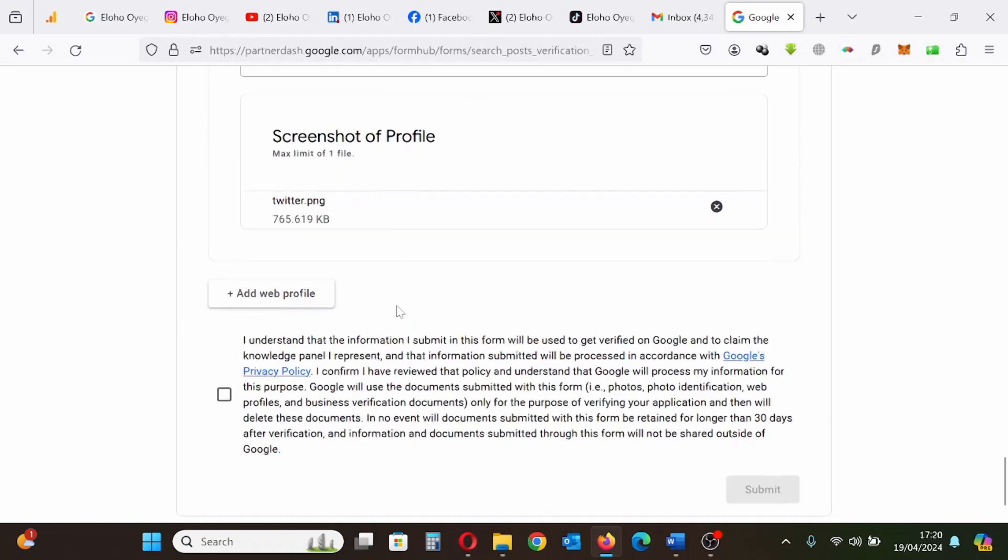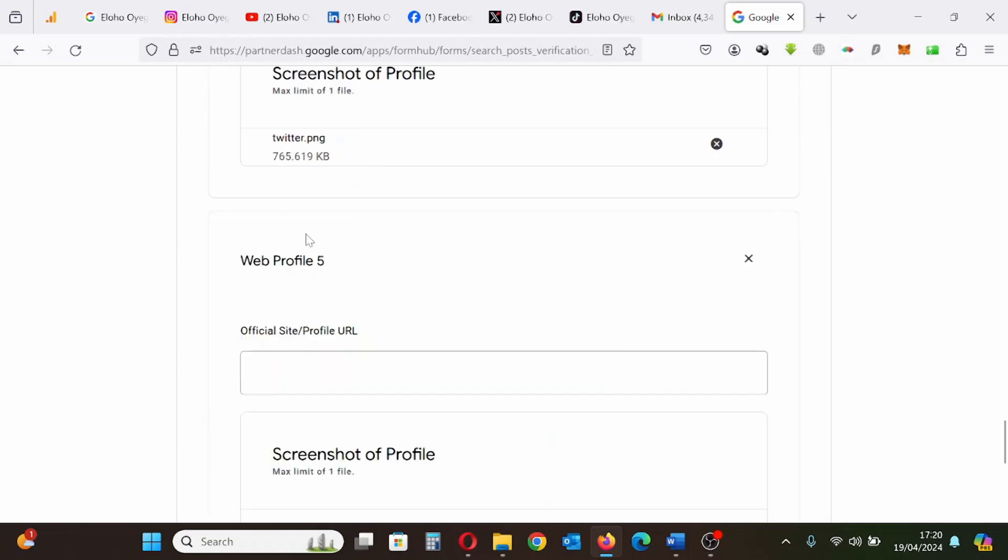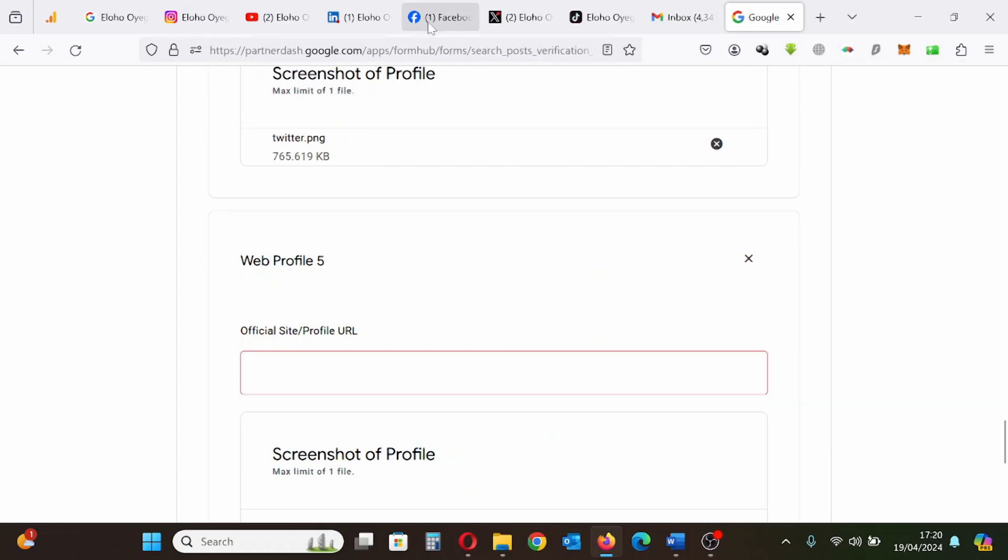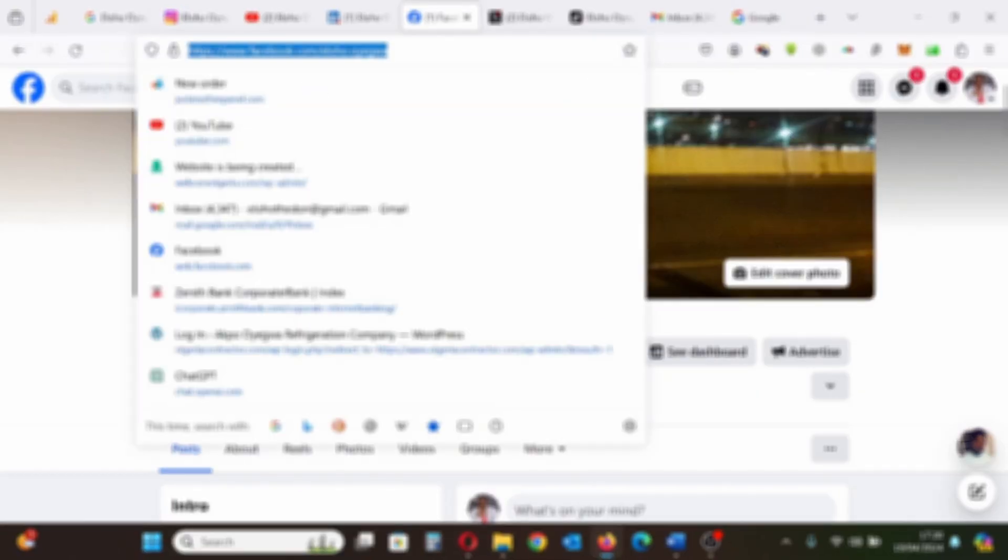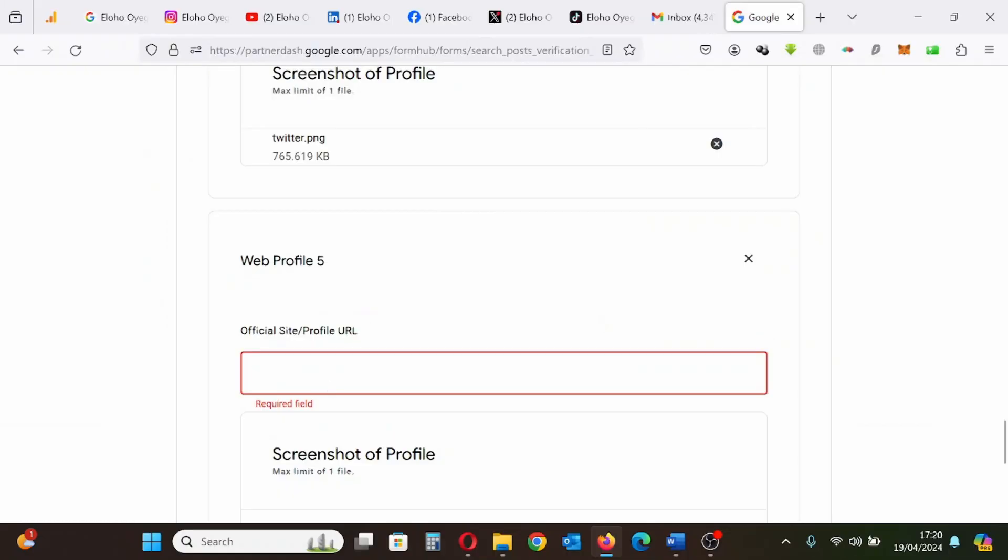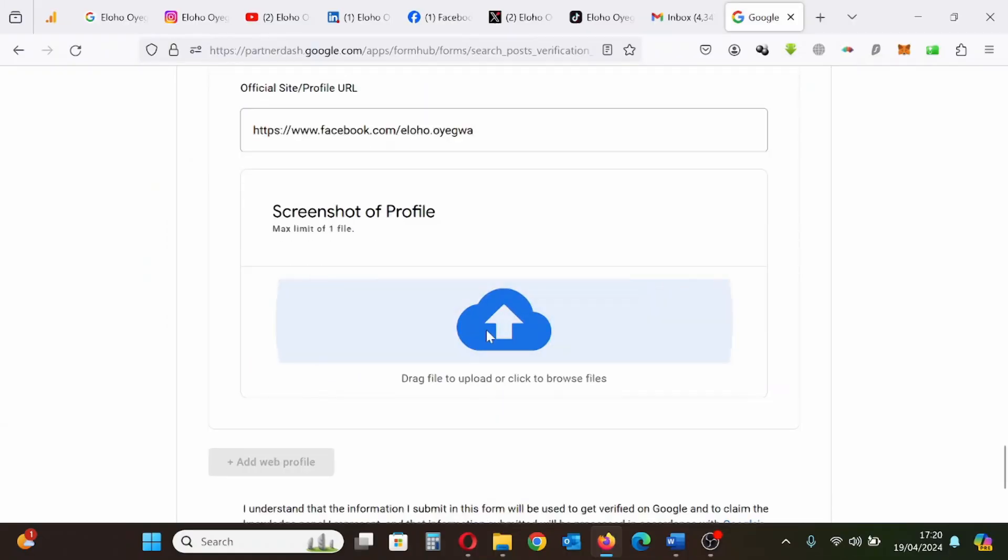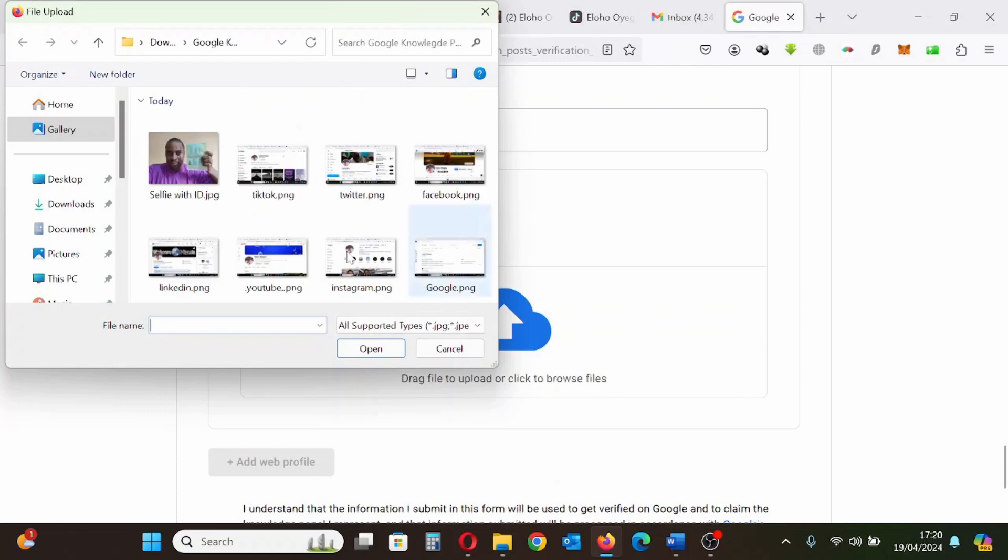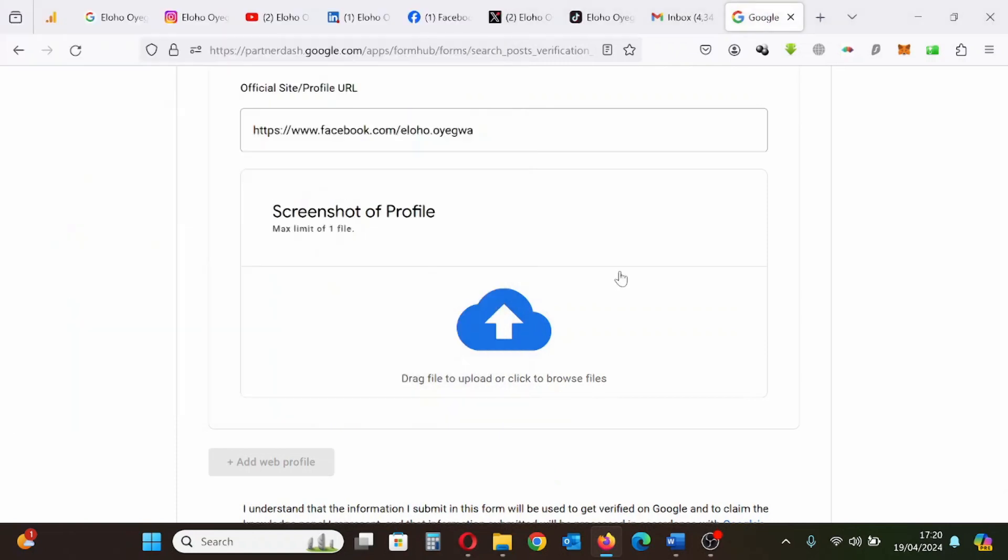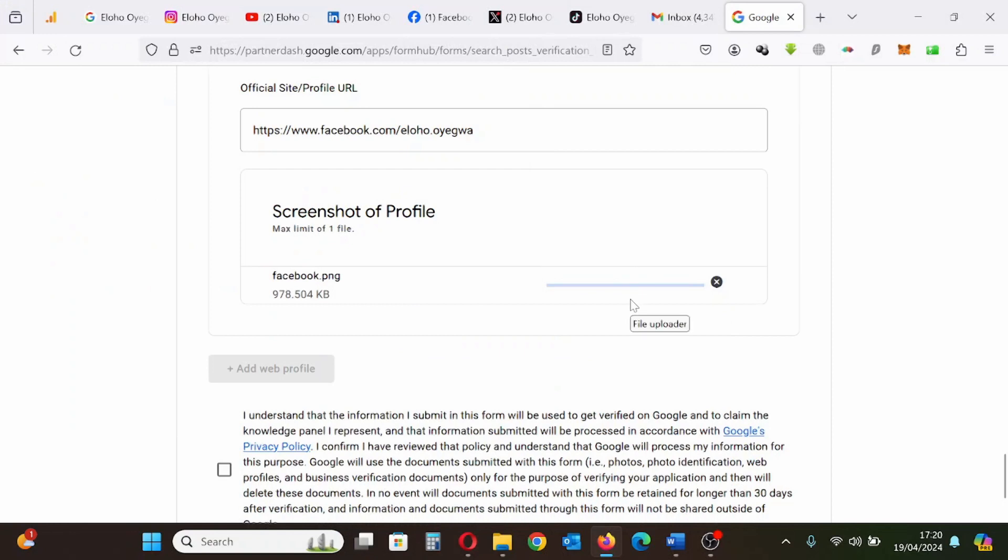The maximum amount of social media profile that is allowed is five. So next I'm putting my Facebook profile. Uploading the screenshot of my Facebook profile. I have stored my information all in one place so it's easy for me to do it.